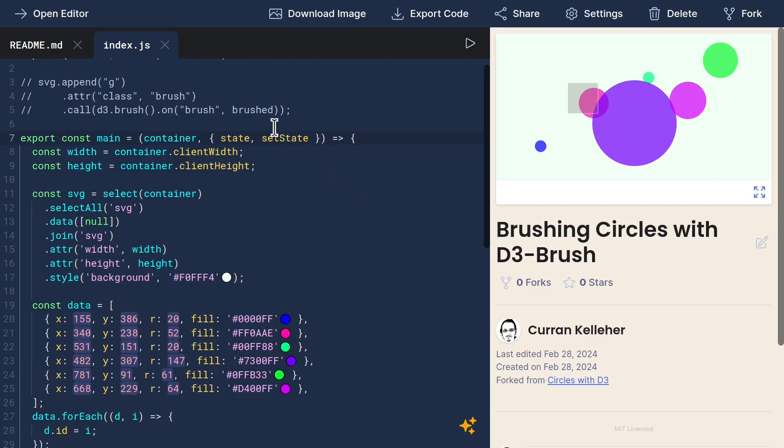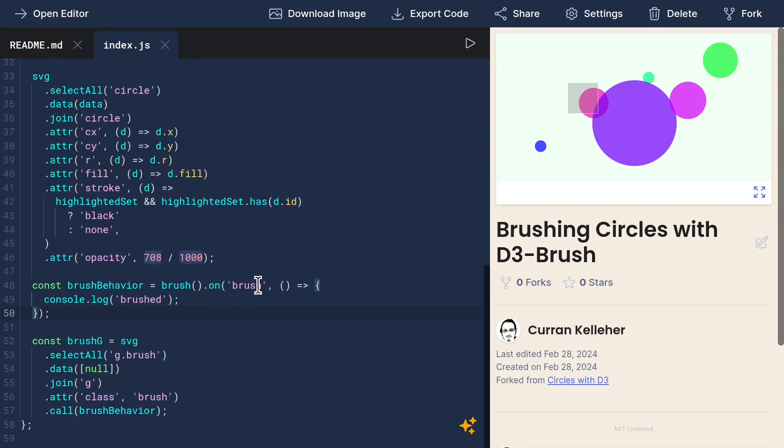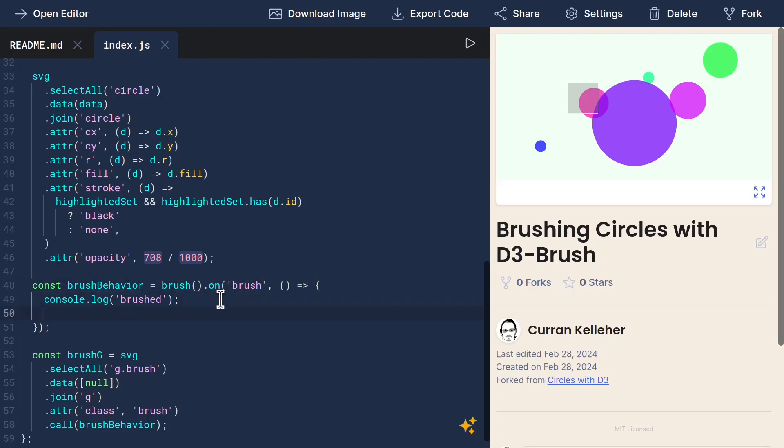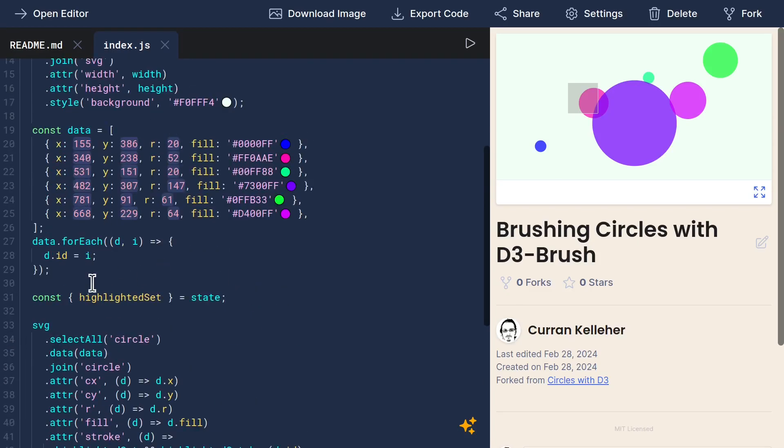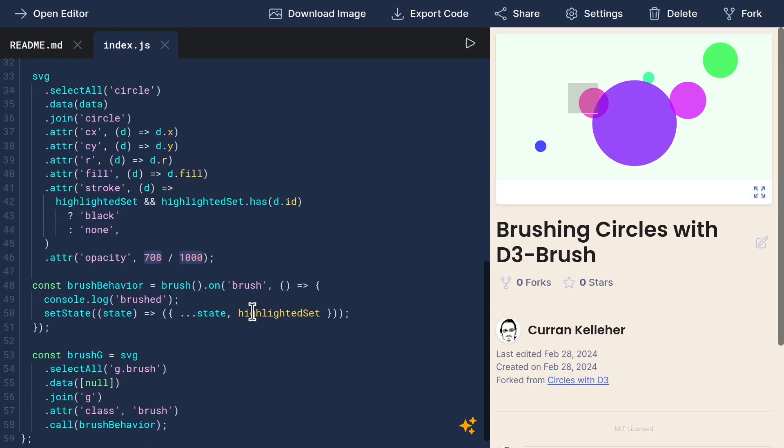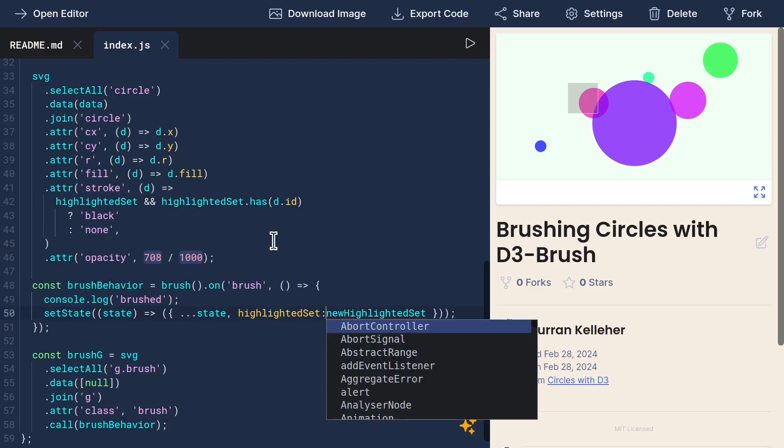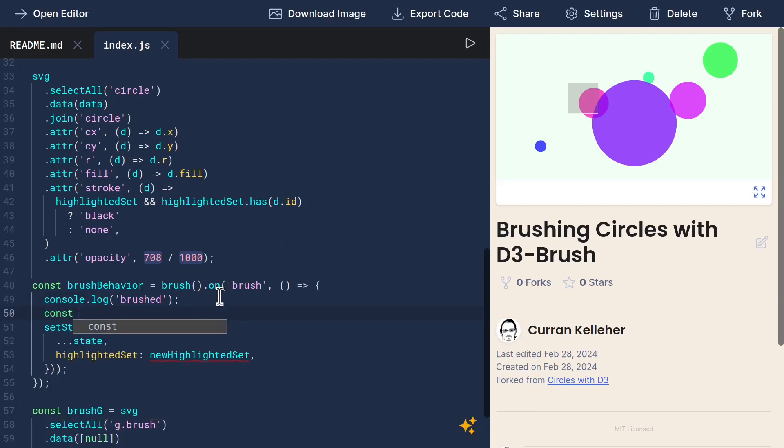And when we brush somewhere in here, we want to call setState passing a function that updates the state with immutable update patterns to assign highlighted set to the state. And to disambiguate from this variable over here, I'll call this new highlighted set. And that's what state.highlightedSet will be.